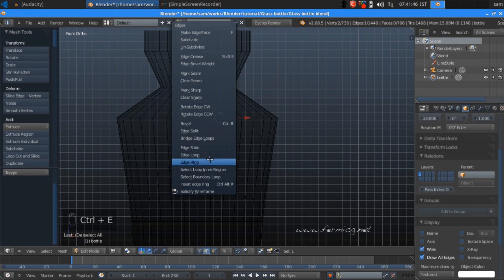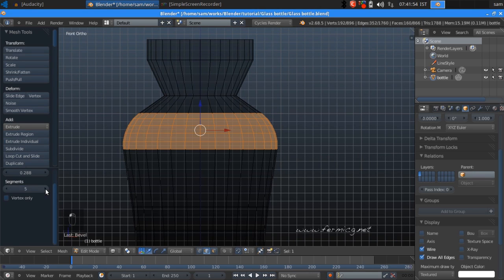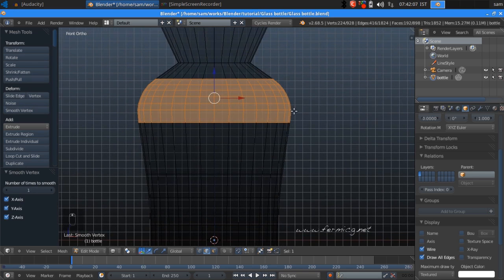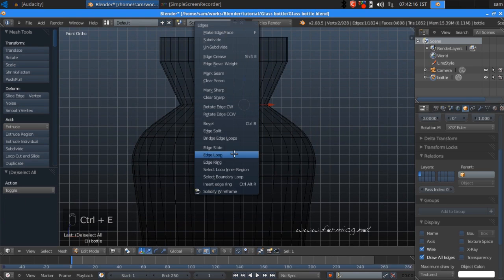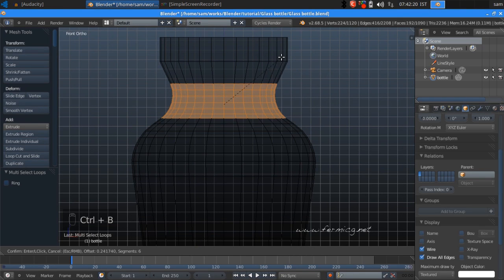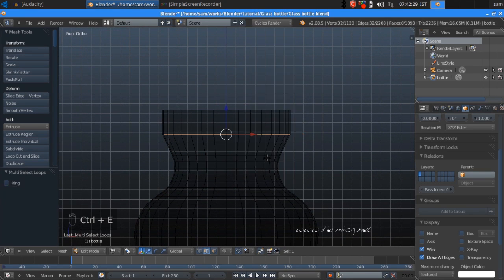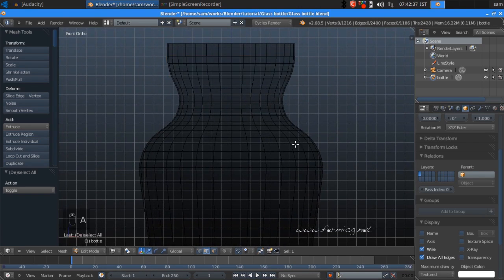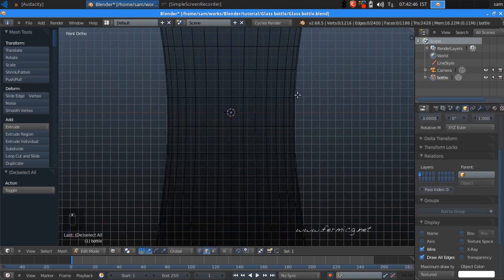Select any edge here, press Ctrl+E for Edge Loop, then Ctrl+B for Bevel and increase it a little bit. Set segments to 3, 4, or 5 — that will be enough. You can also use the Smooth Vertices command to smooth this area and spread the vertices a little bit. Select any edge, Ctrl+E Edge Loop, Ctrl+B Bevel — do the same. Also do this for the other area: Ctrl+E Edge Loop, Ctrl+B Bevel and decrease the segment. We now have a perfect bottle shape.